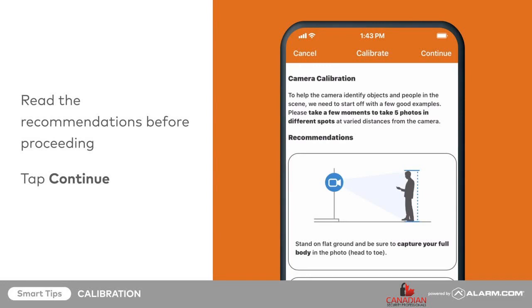You will be asked to take a series of photos from the camera. Make sure to capture your entire body in the photos and move straight back from the camera rather than side to side. Once you are ready to start, tap continue on the top right corner of the screen.